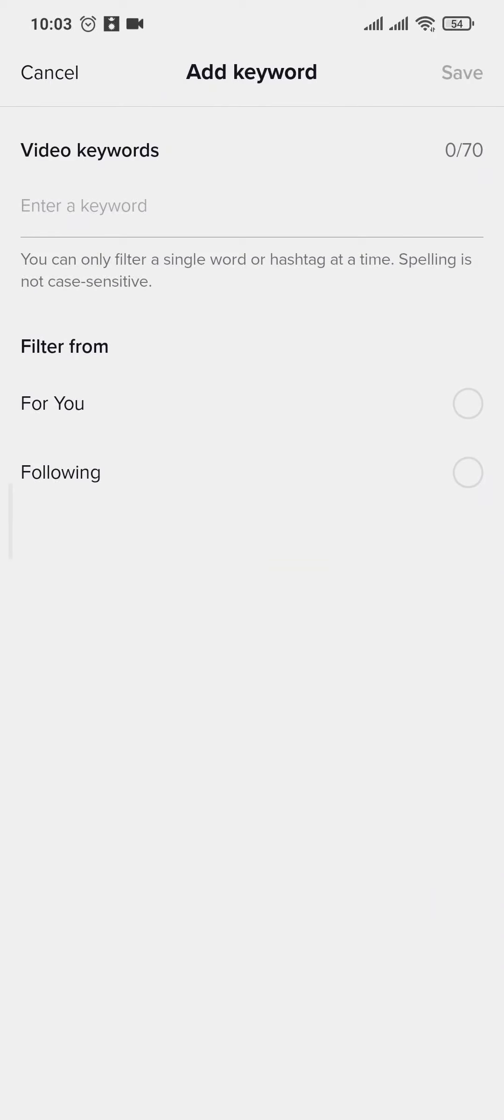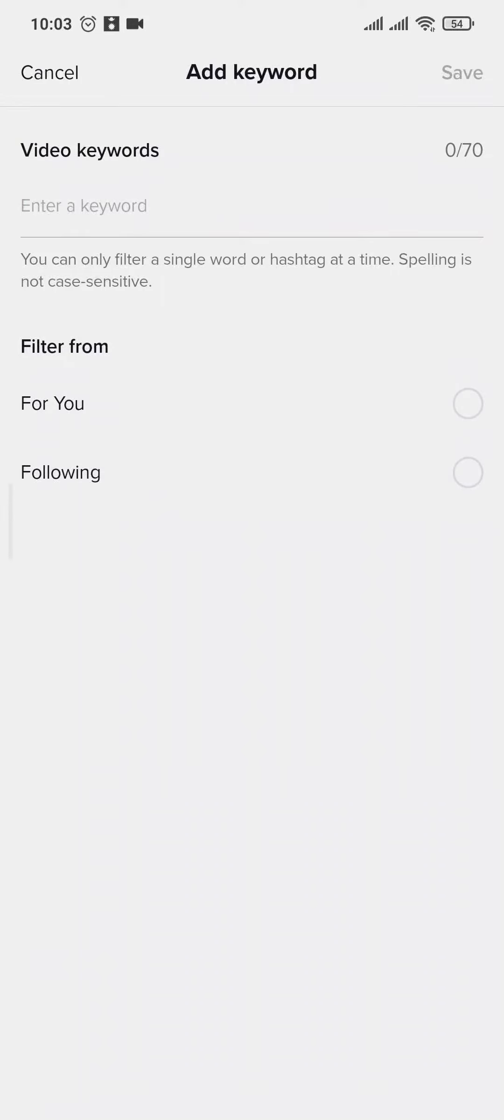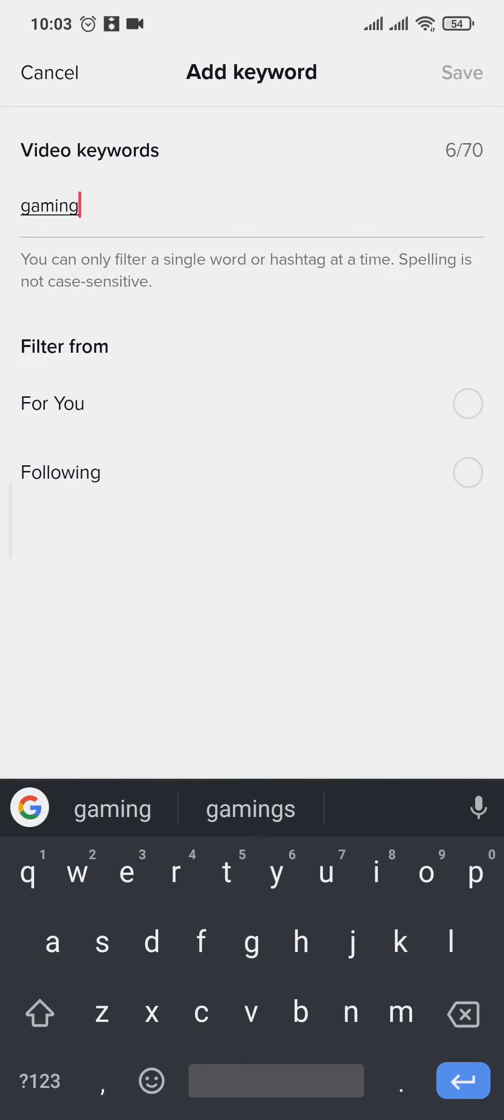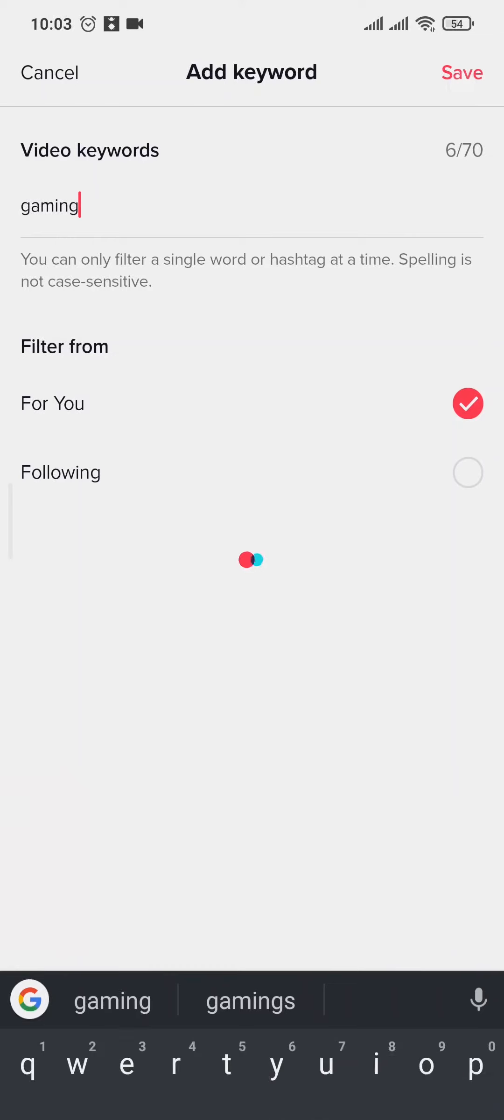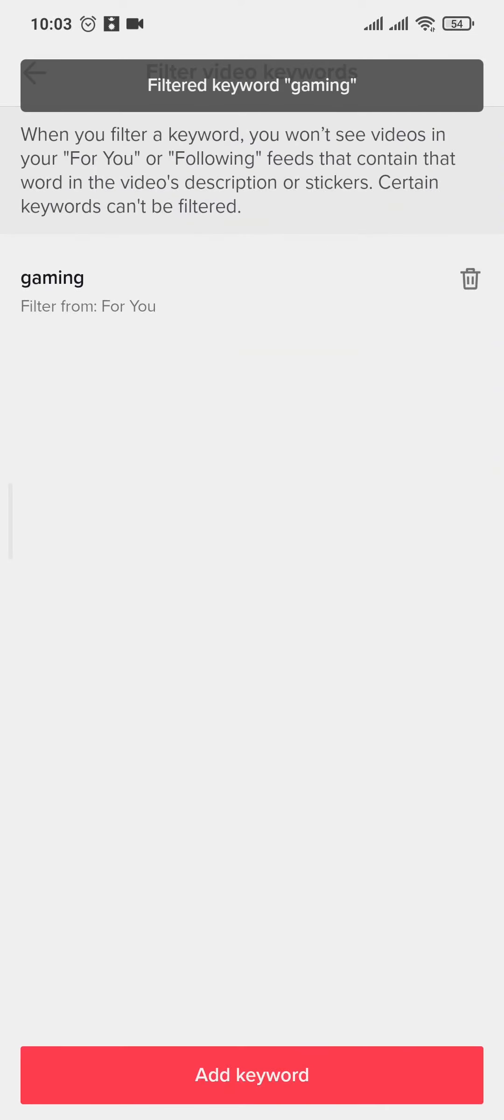Now what this does is if you add in a particular keyword, let's say for example gaming, if you type in gaming, the algorithm of TikTok will start to show you more of the gaming videos. So you can tap on For You and tap on Save on the top right.